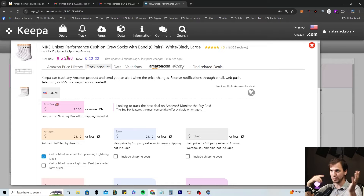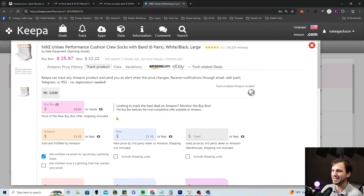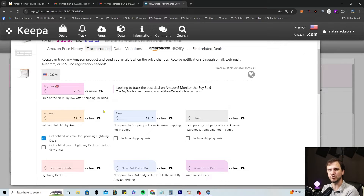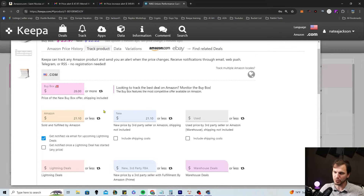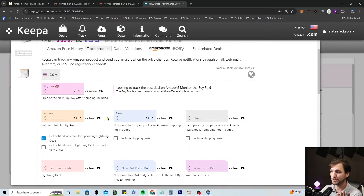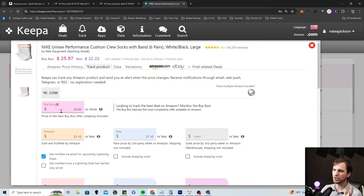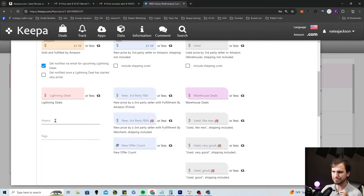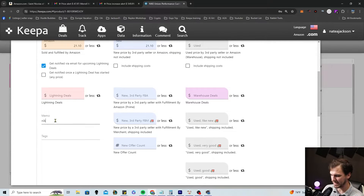Right now it's switching between about $26 and $32, so I'll get an alert immediately if I set this up. But this would be something to do when the price has tanked down to $25, $24, $22, because prices will always fluctuate. Things will always come back. So set your price here, set a memo — say like 'Nike outlet replen' — and then maybe note that $26 is your 30% ROI or whatever you want to do.